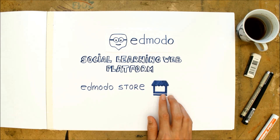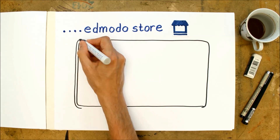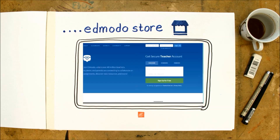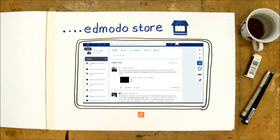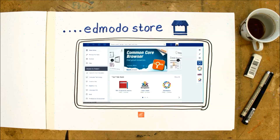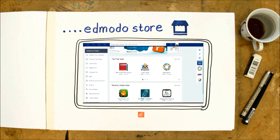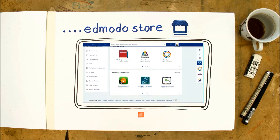A great opportunity to use Enmodo is Enmodo Store. It is a great tool that allows you to install a lot of free applications on your profile. You can use all of these applications for collaboration with your students, to follow their progress, and to do assessments.